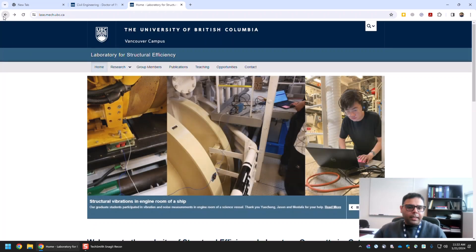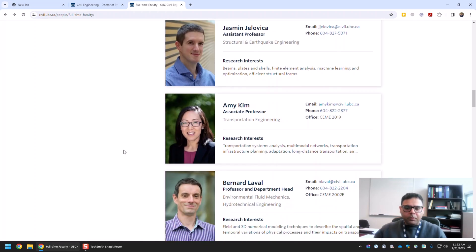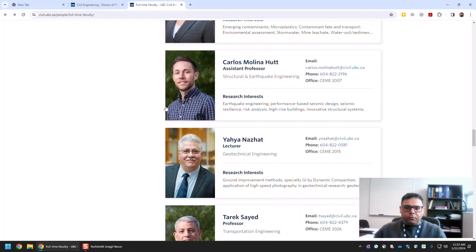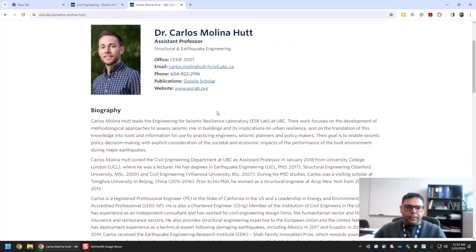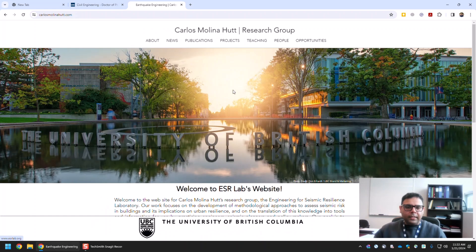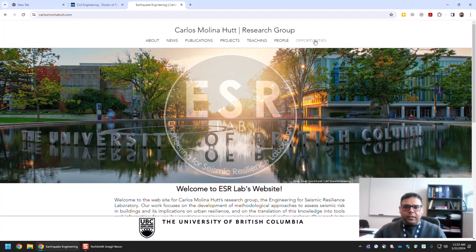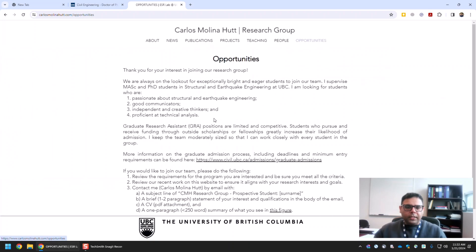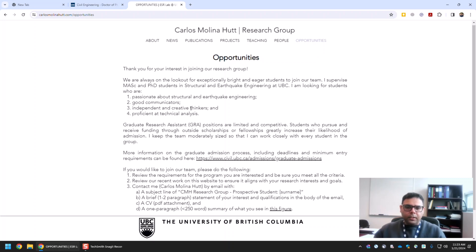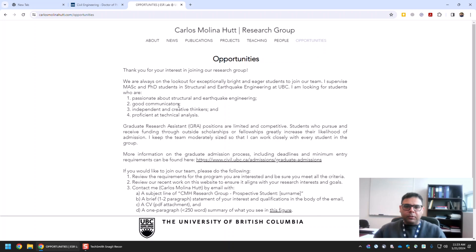Let me go back and show you one more example. From the same field — structural and earthquake engineering — I can select Professor Carlos. He also has his own research group website, and you can see there is a button for Opportunities. If you go there, you will find the procedure he requires students to use to contact him for supervision and potential funding opportunities. You can go through this page and follow that procedure.